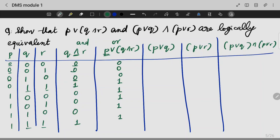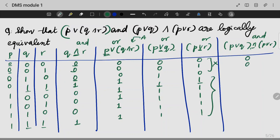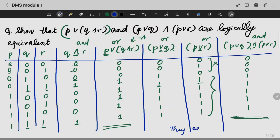Now we solve the right-hand side. P∨Q and P∨R are computed. The AND operation between P∨Q and P∨R gives (P∨Q)∧(P∨R). Comparing these two truth tables — they are the same, which means P∨(Q∧R) and (P∨Q)∧(P∨R) are logically equivalent.